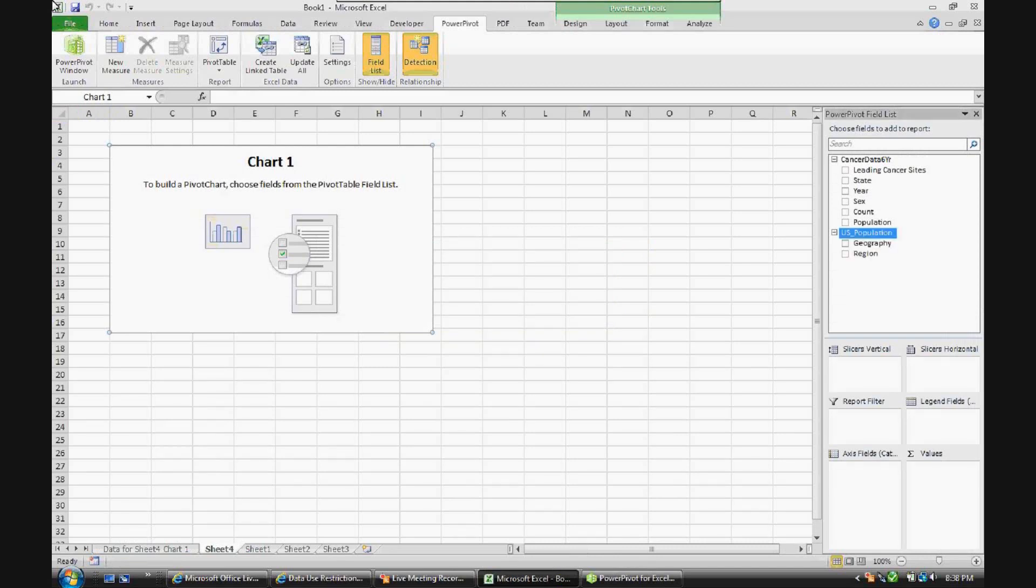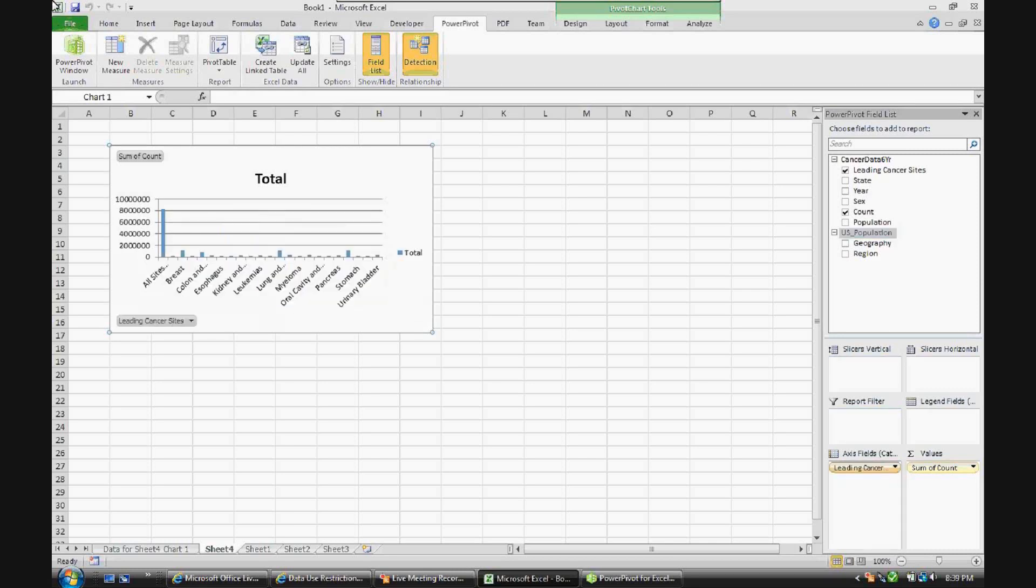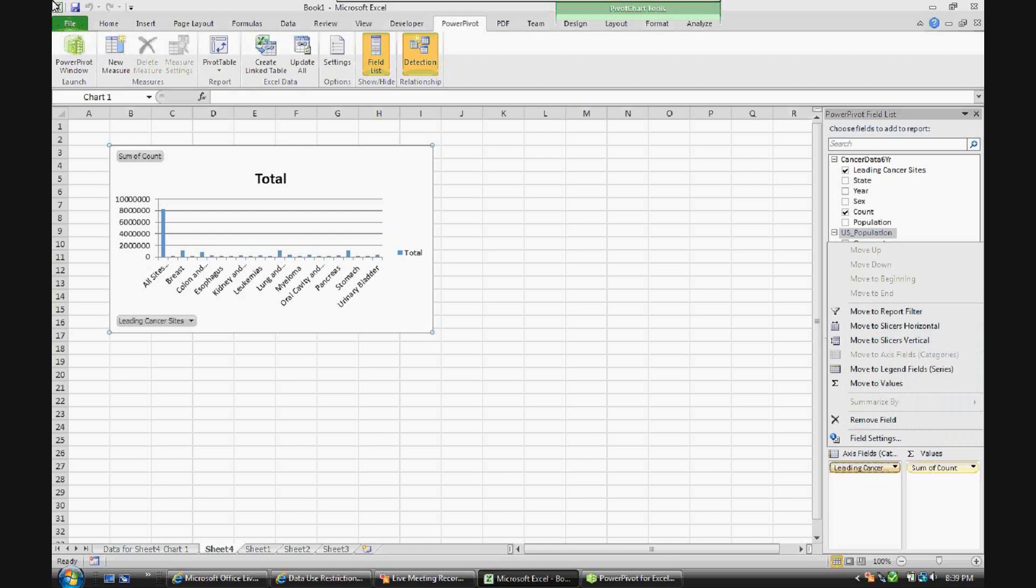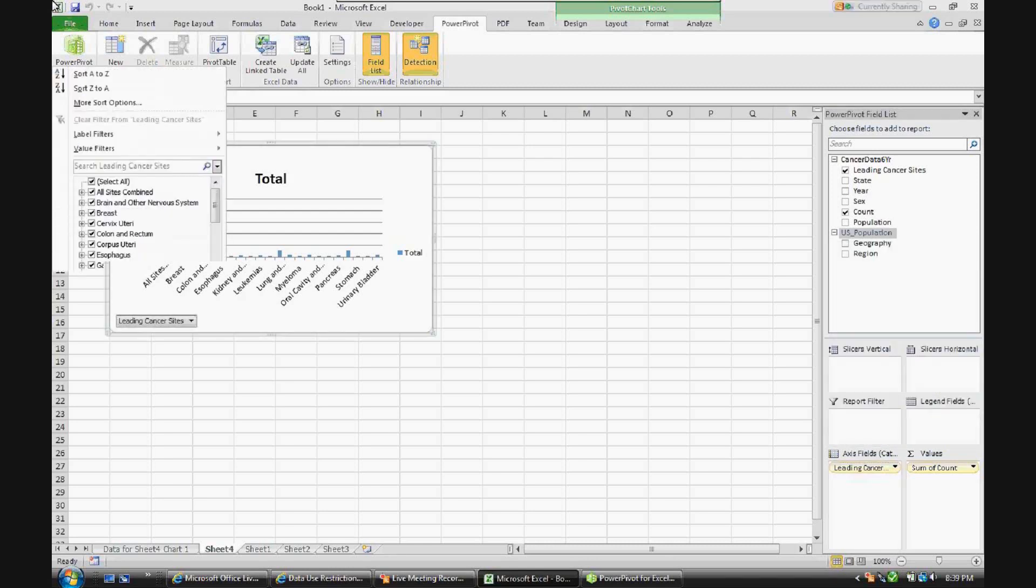And now we have an Excel-like format to browse this data. We'll take the count value, which is the count of the number of incidences of cancer diagnosis, and we'll pull that into the values field. And we'll also take a look at leading cancer sites and pull that into the axis field.